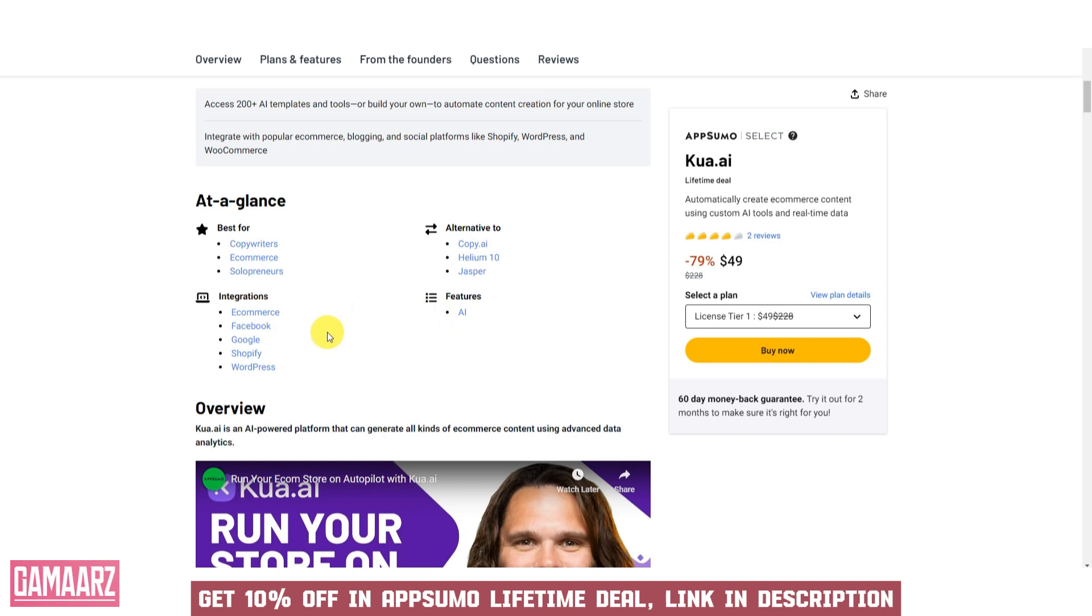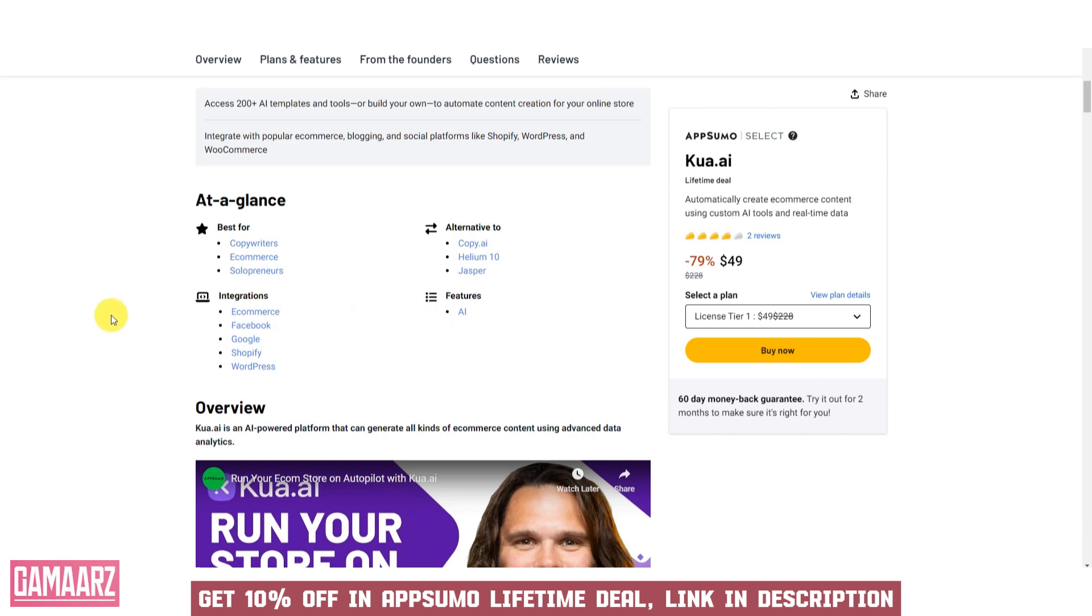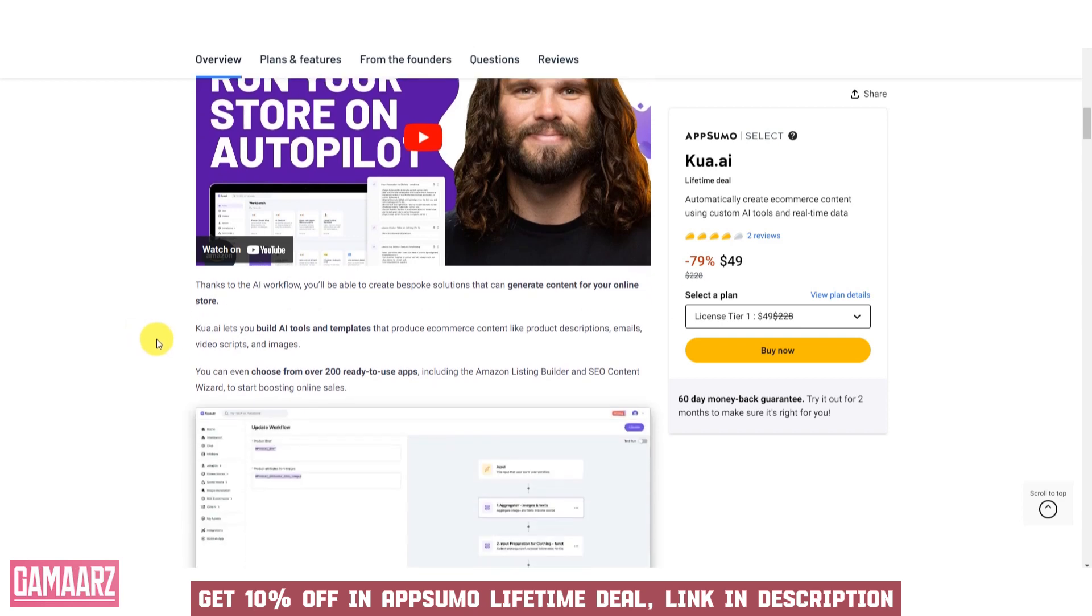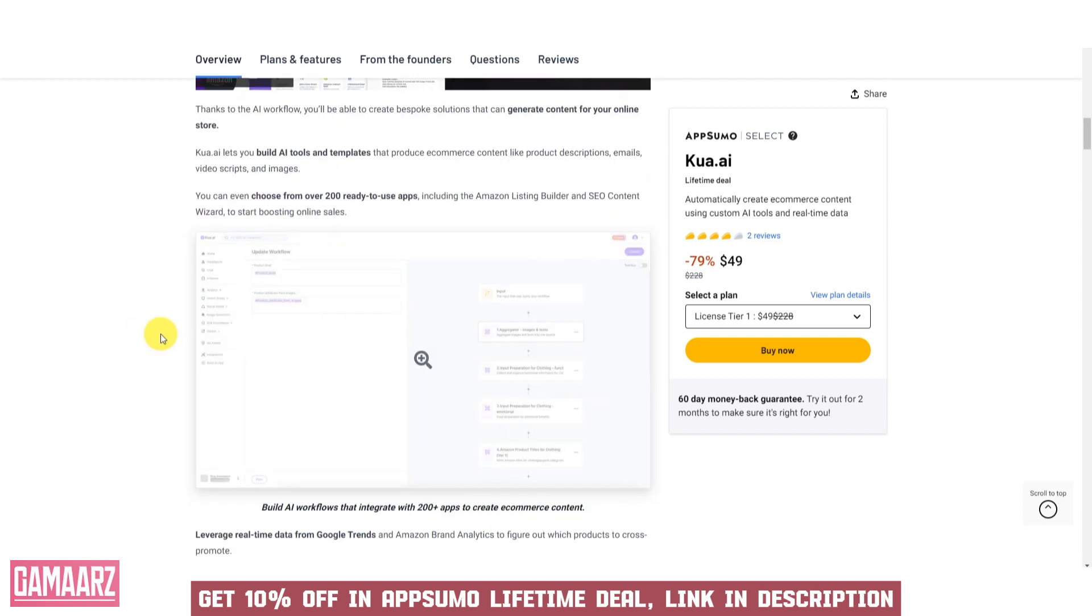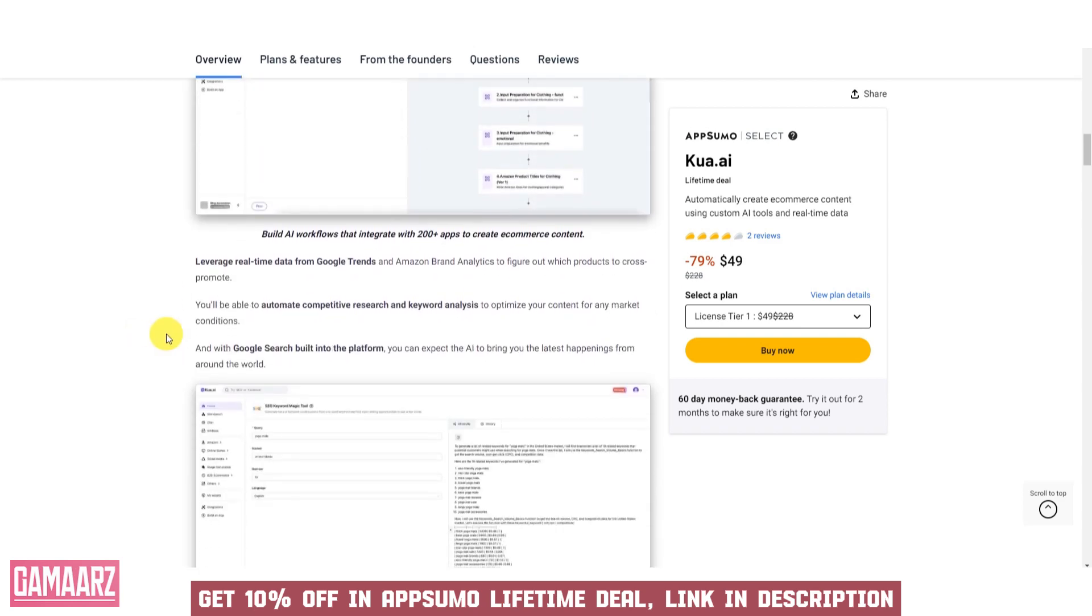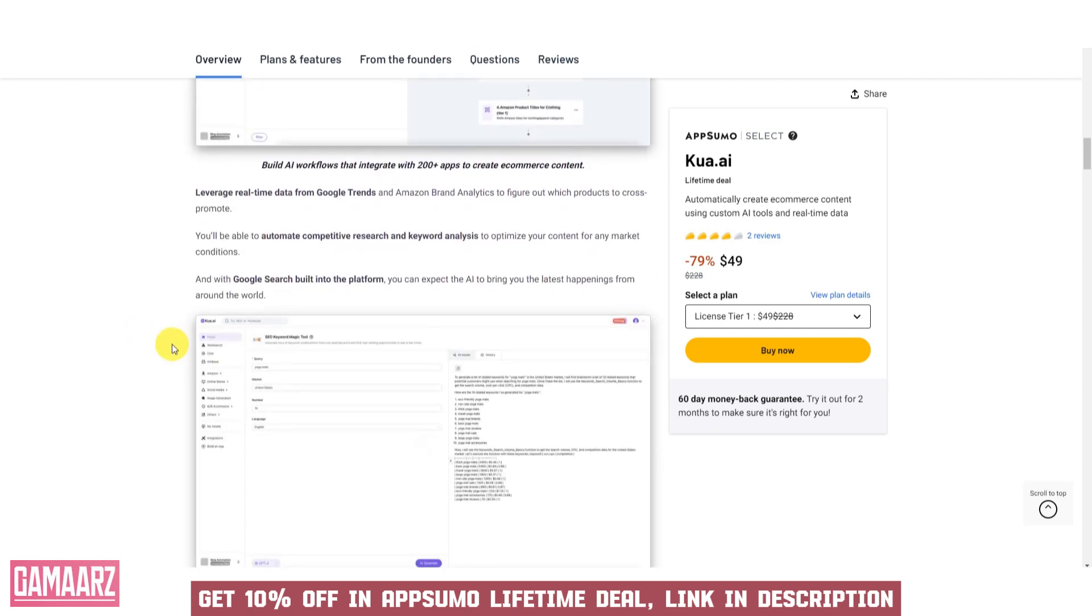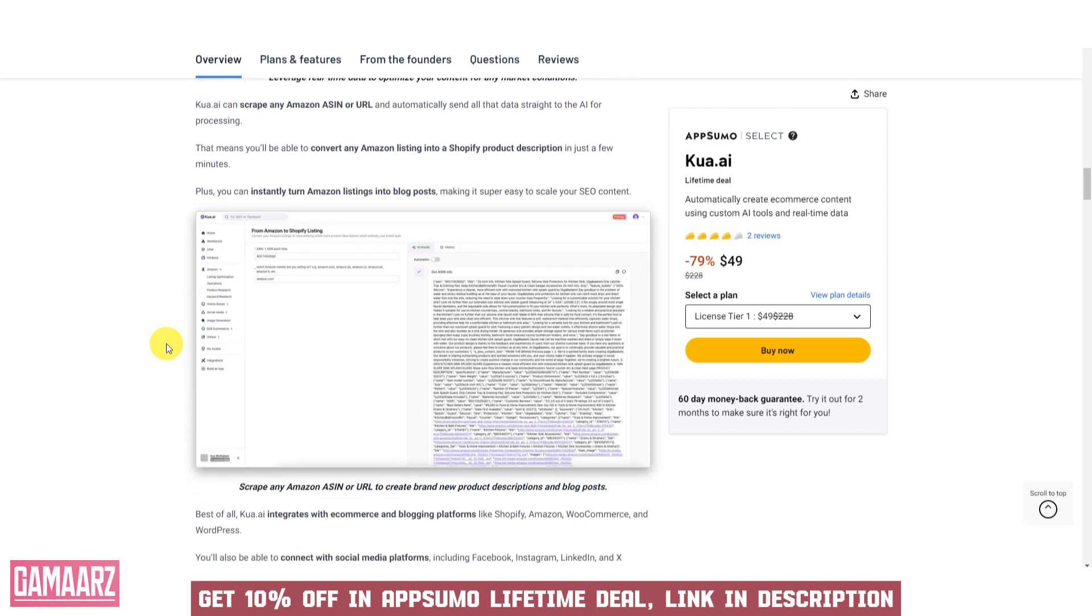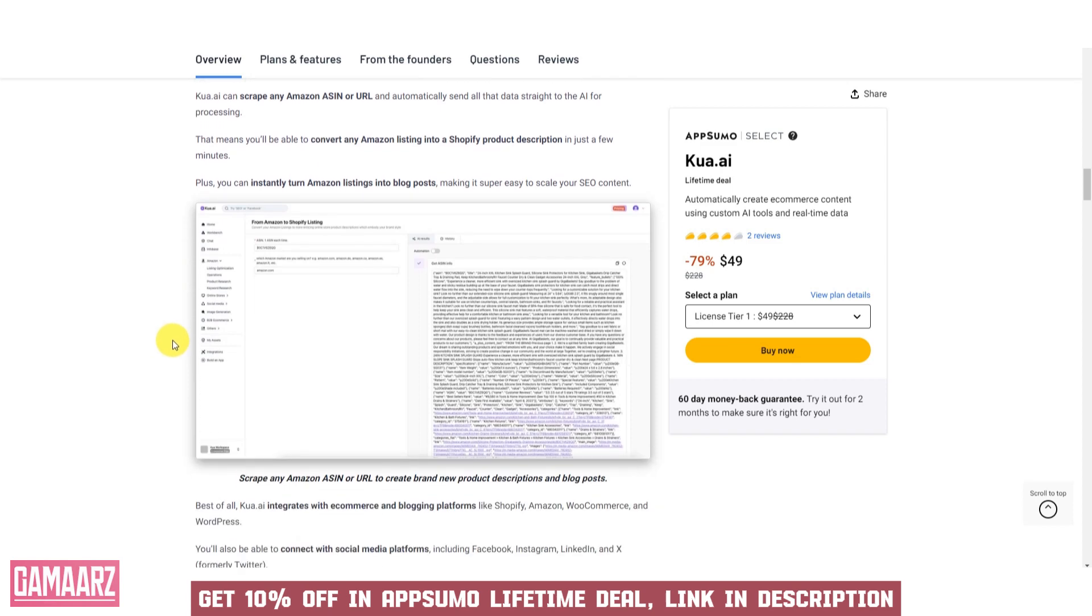Pricing and Licensing: review the pricing model and licensing options. Consider whether the software offers a free trial or a money-back guarantee. Compare the cost to the value and benefits it provides to your organization.